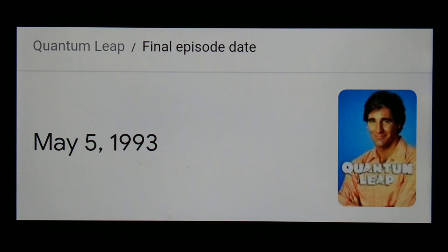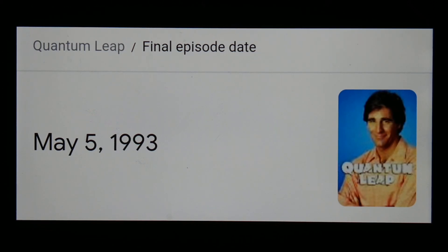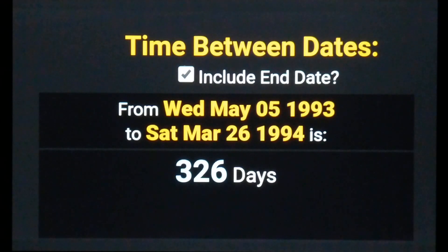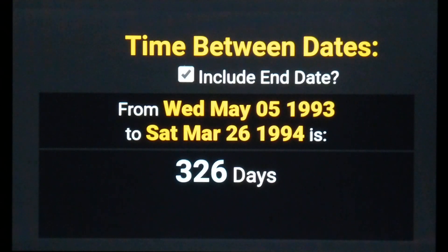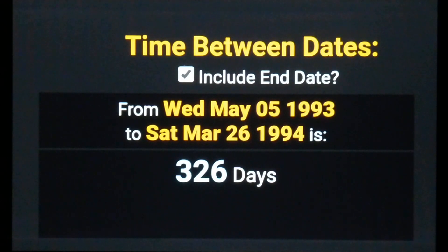The final episode was called Mirror Image and it aired on May 5th, 1993. If we use that as a starting point — the air date of the final episode — going forward a span of 326 days just so happens to bring us to March 26th, 3-26.